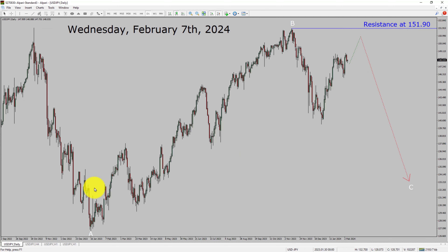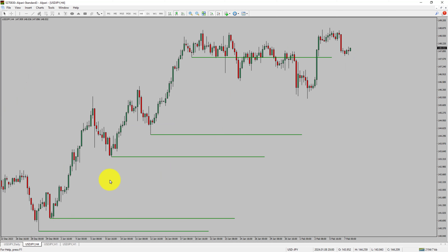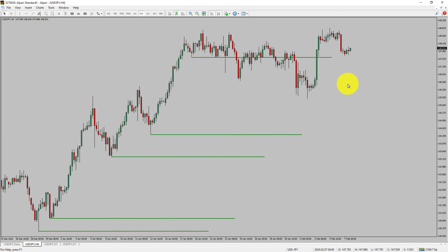A decisive bullish breakout above the 151.90 resistance area is going to end the downtrend in the daily chart of USDJPY. Next, let us take a look at the 4-hour timeframe. Price action manages to break below the most recent swing low, so the USDJPY trend looks sideways in the 4-hour timeframe.